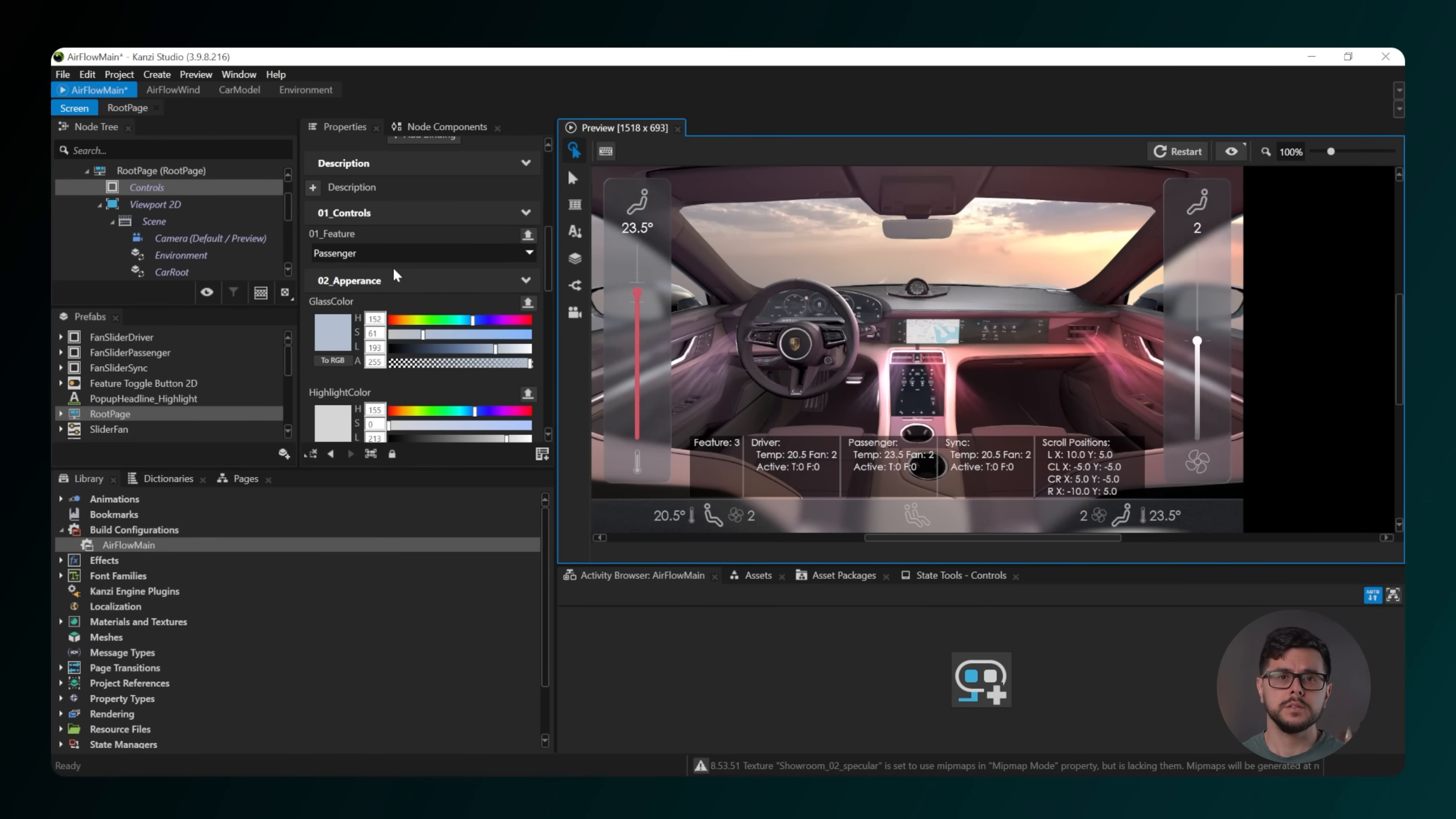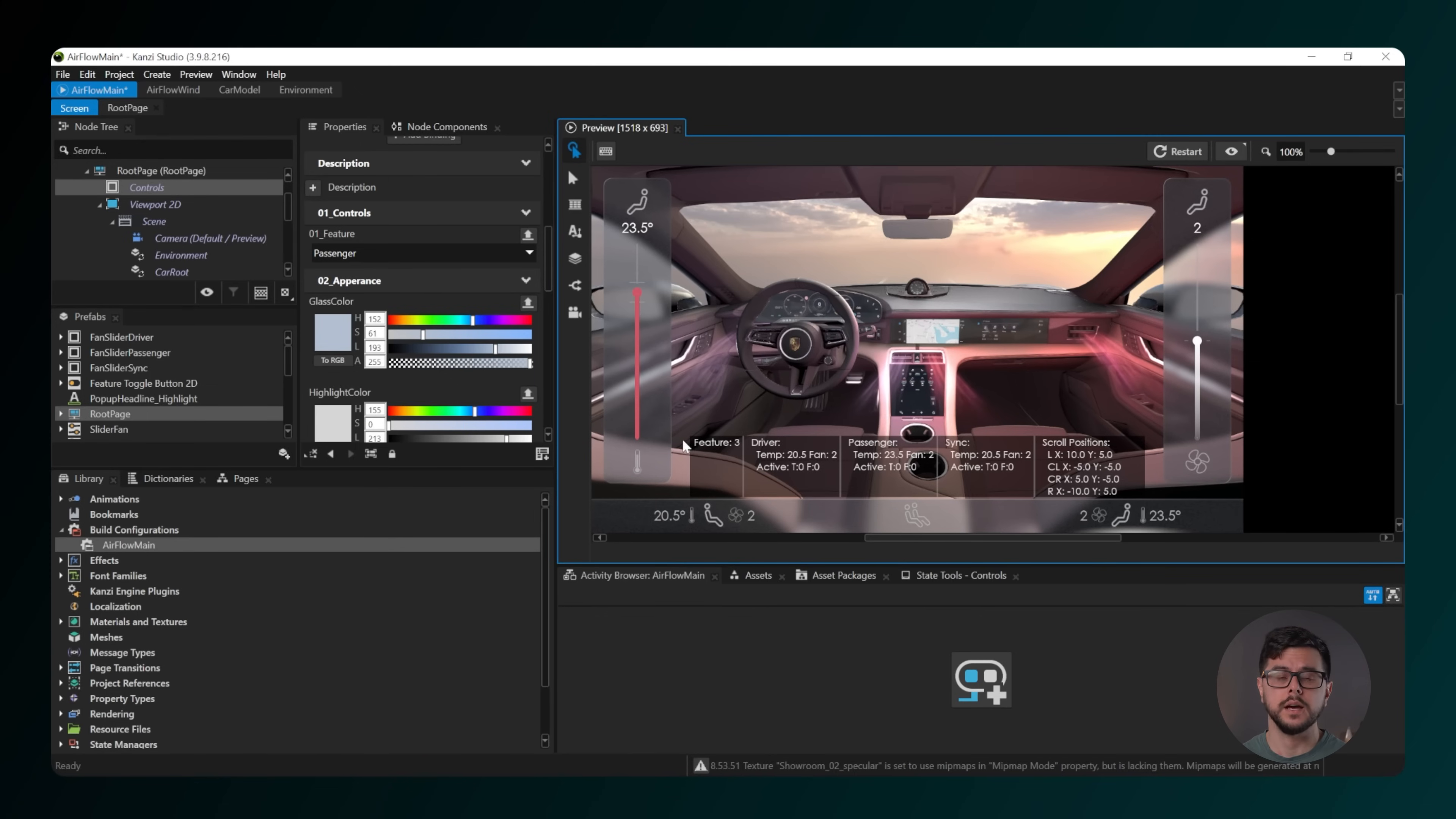Choosing 3 Passenger shows the passenger view, which includes the temperature and fan controls for the passenger side.